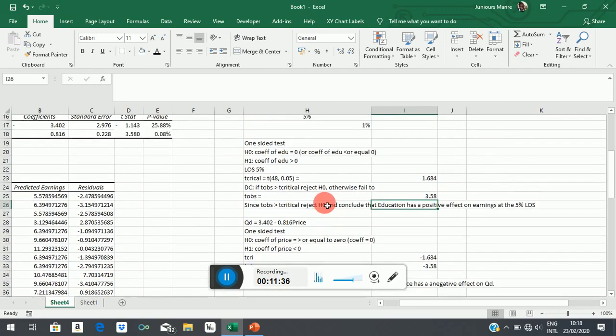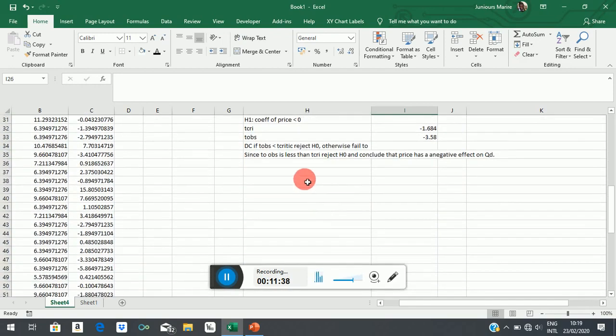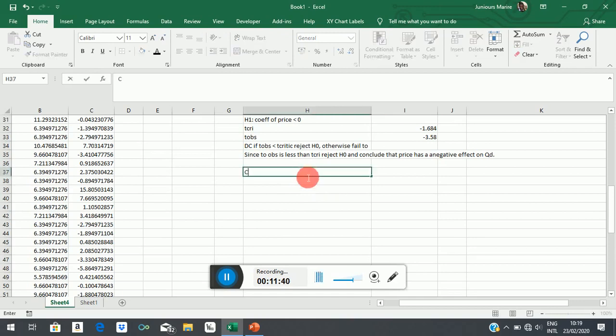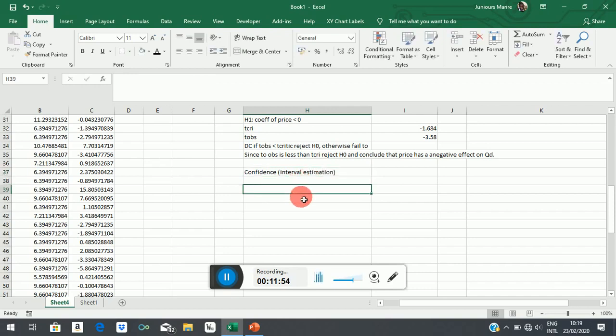So this is all about hypothesis testing. The other thing you can do is to construct a confidence interval, which we call interval estimation. Now, this idea of testing the hypothesis based on a particular value of the estimate sometimes might be very misleading. Point estimates are very misleading.